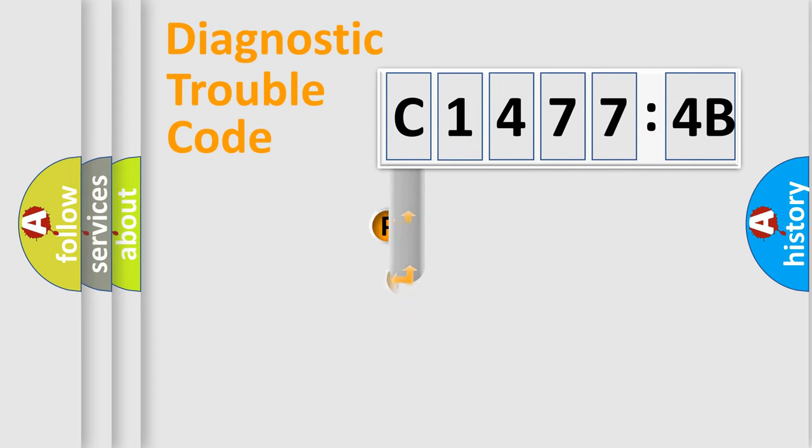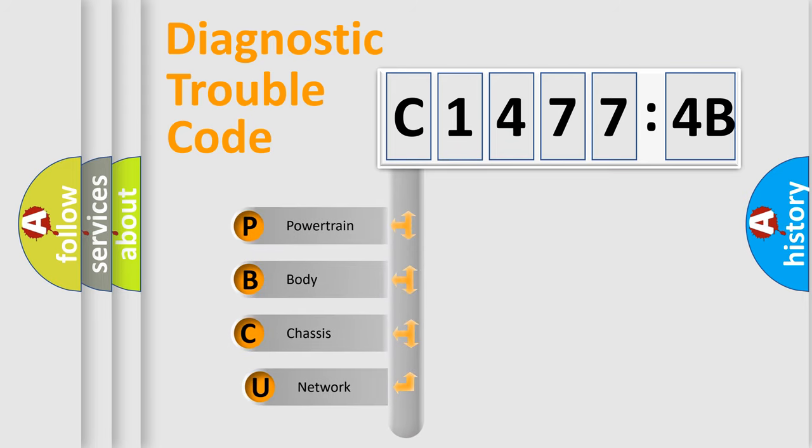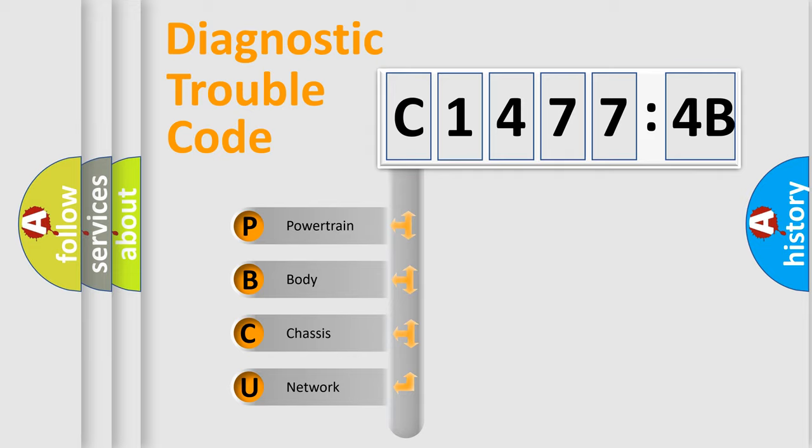First, let's look at the history of diagnostic fault code composition according to the OBD2 protocol, which is unified for all automakers since 2000. We divide the electric system of automobile into four basic units.